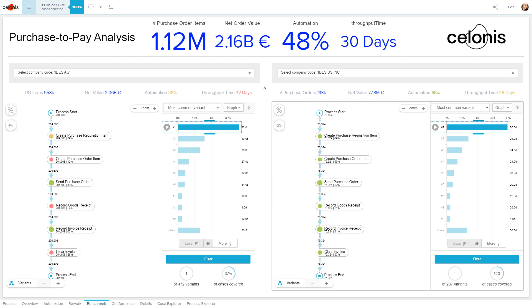It's highly likely that the faster throughput time is actually due to the higher automation rate identified at the American division.